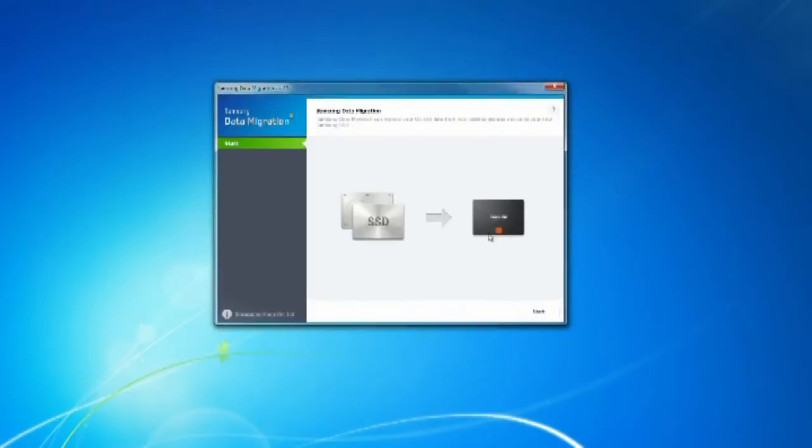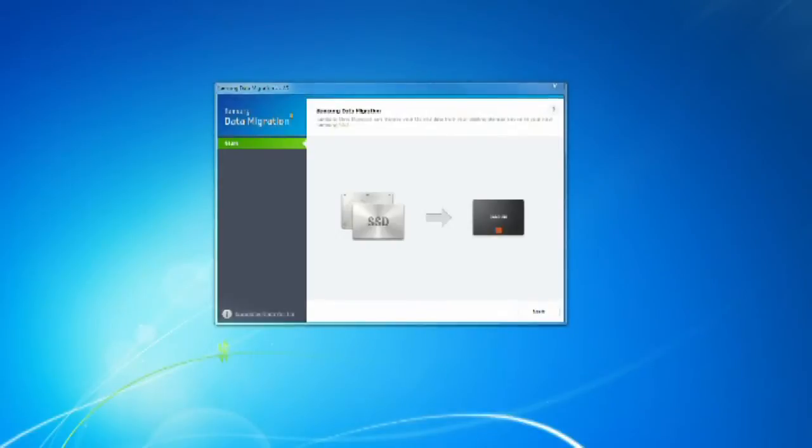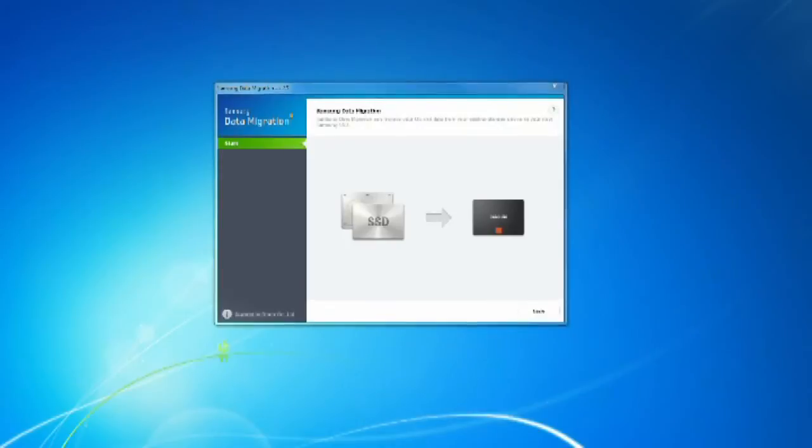Out of all the SSD manufacturers out there, the Samsung software garners a lot of good feedback from consumers as well as reviewers.